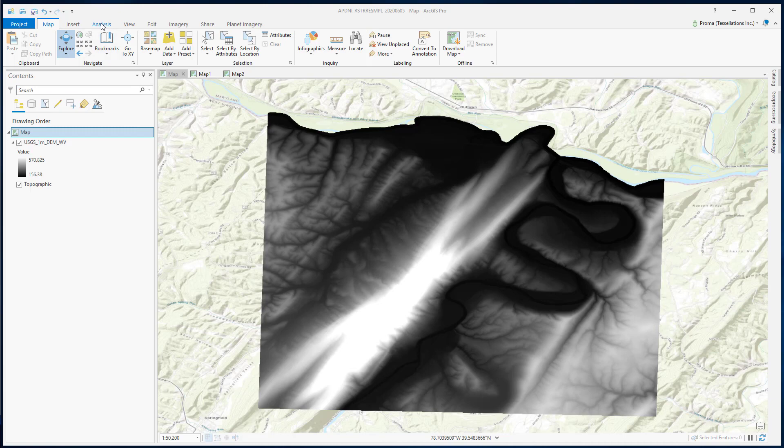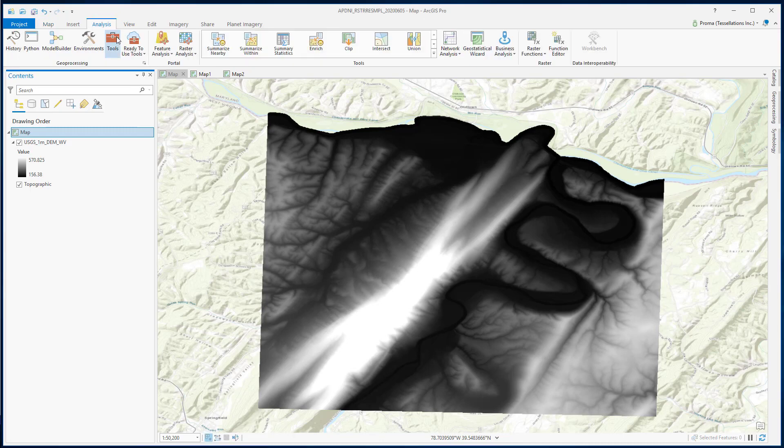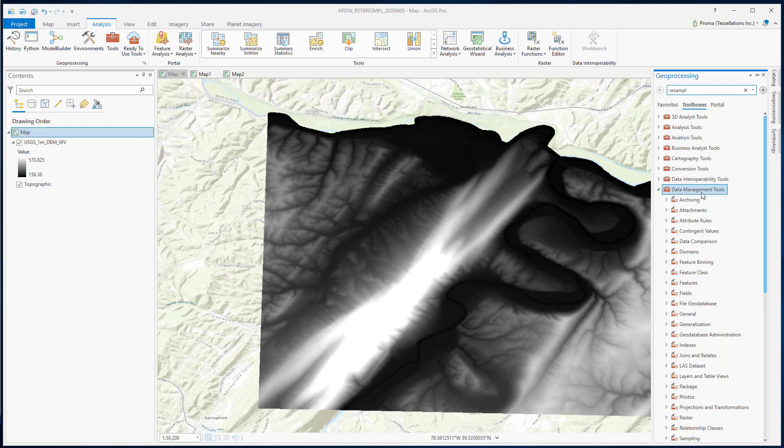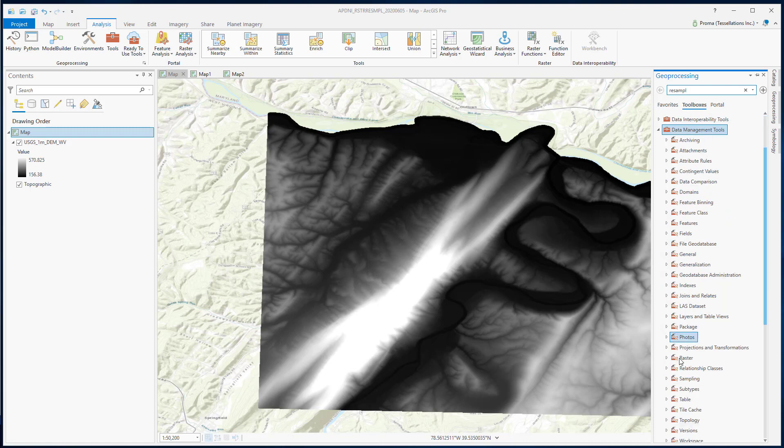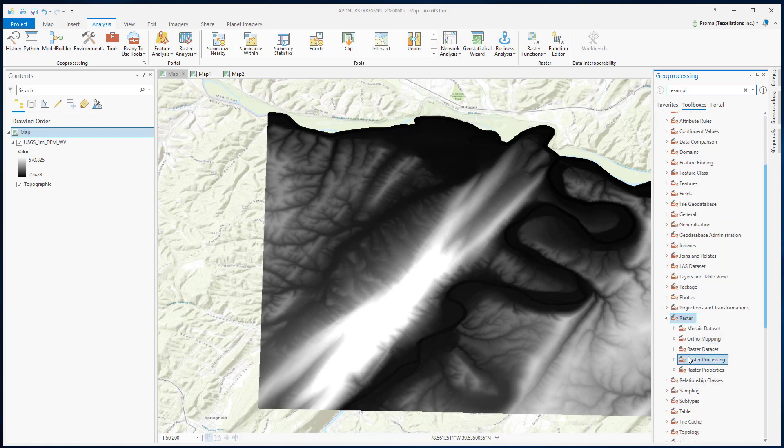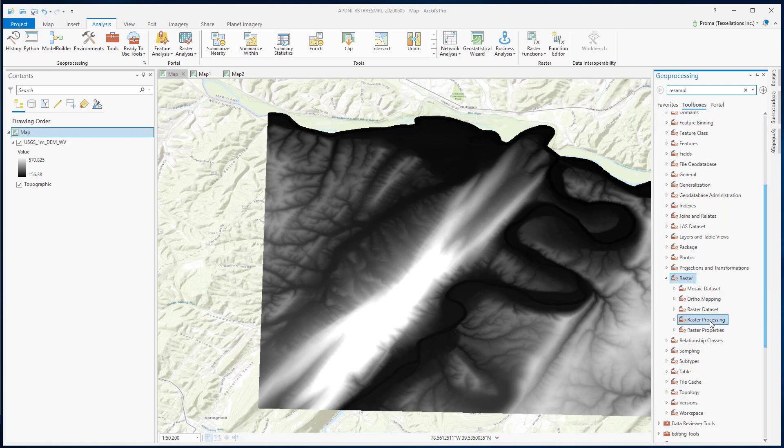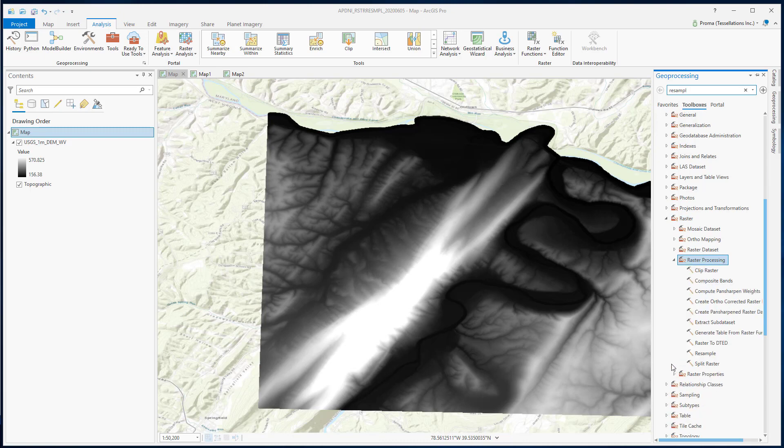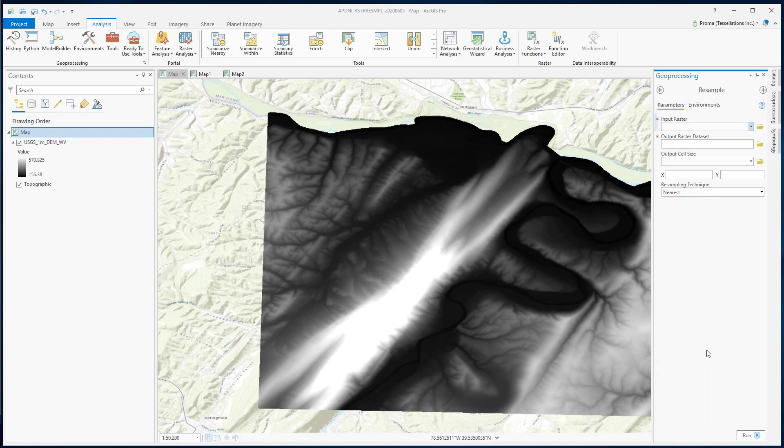Now, if we go to Analysis, Tools, Toolboxes, Data Management Tools, Raster, Raster Processing, and then select Resample, down here under Resampling Techniques, there are four options.